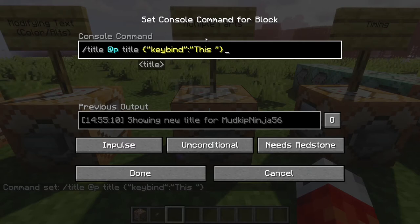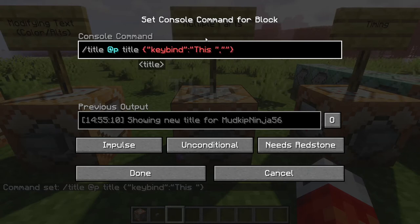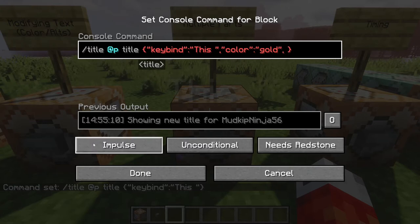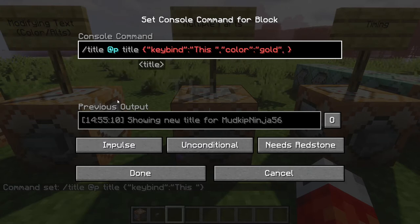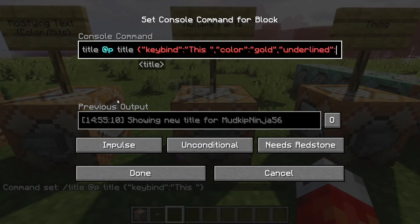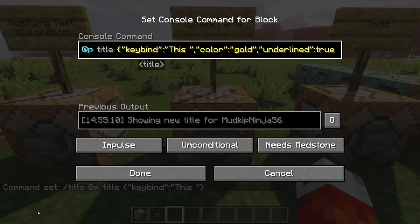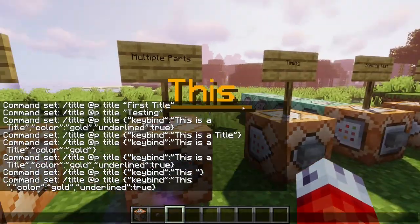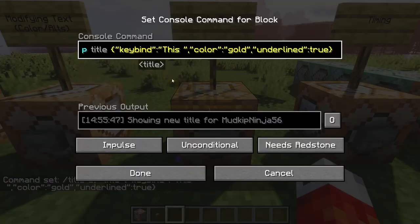To break our title into multiple parts, let's edit just the word 'this' first. We already have the text, so let's give it a color — let's go gold — and set underlined to true. Press the test button, and you can see 'this' with a space, gold and underlined. Our first part of the title is done.